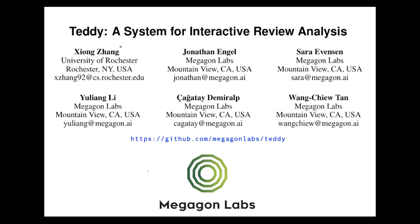This research was conducted at Megagon Labs, together with Xiang Zhang of University of Rochester, and our colleagues Chatai Damaral, Yuliang Li, and Wangqiu Tan.